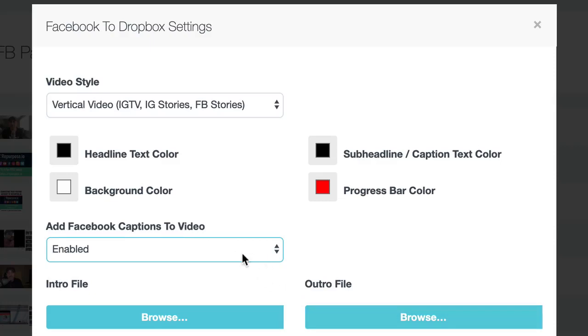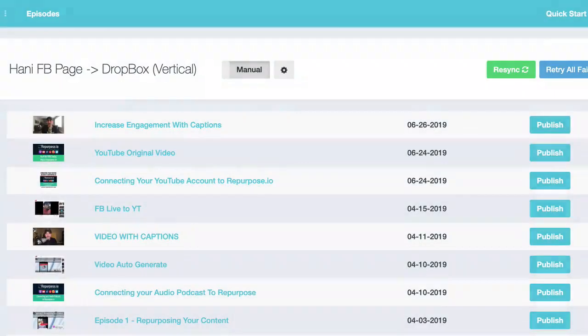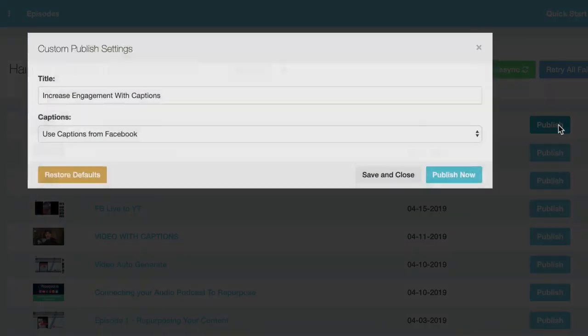I turn this feature on, and hit save, and click publish.